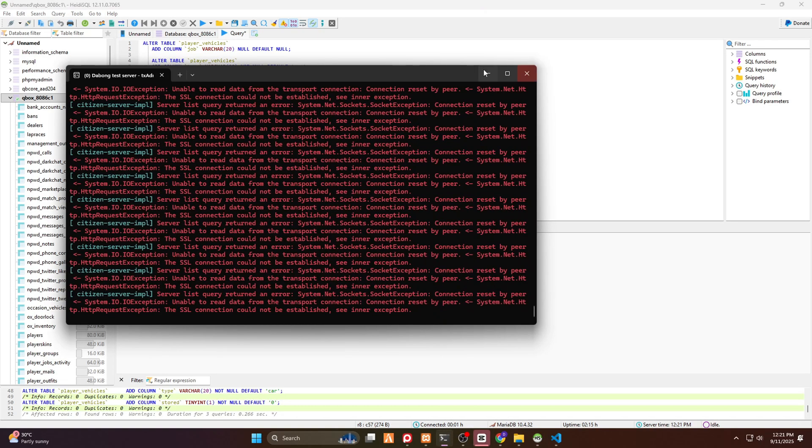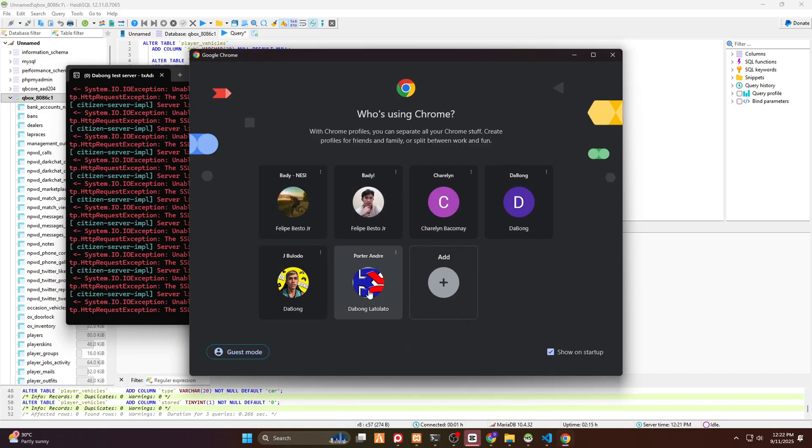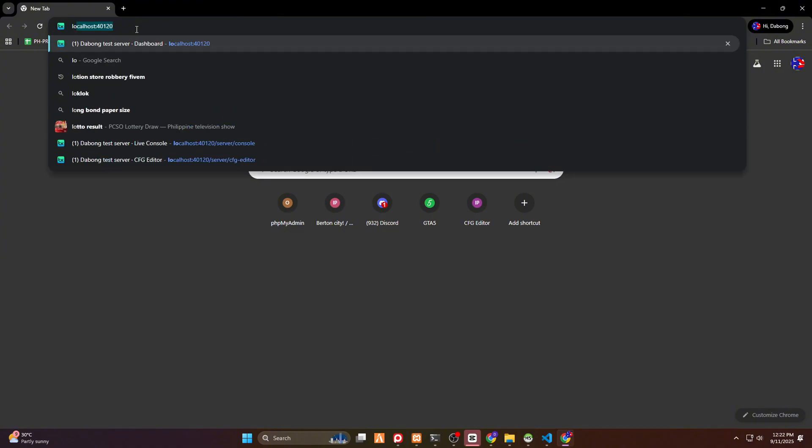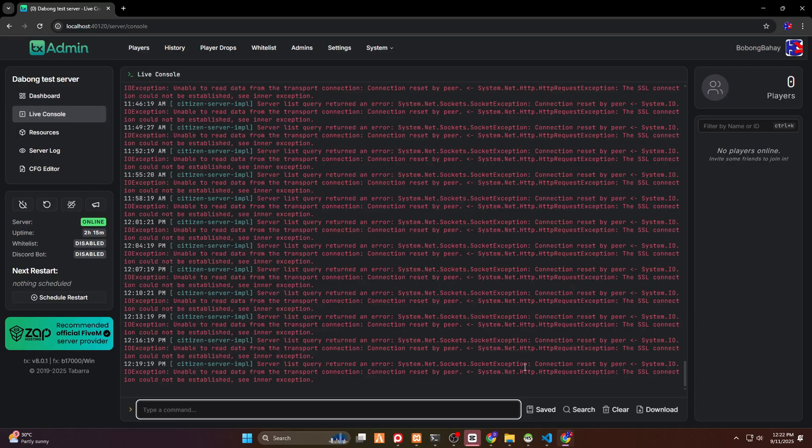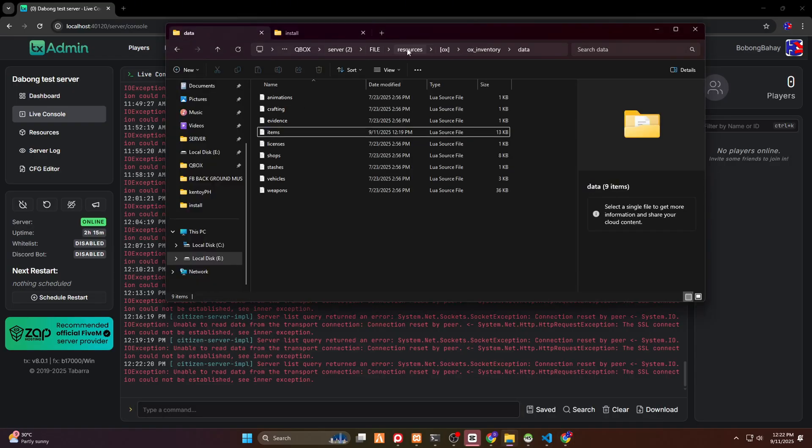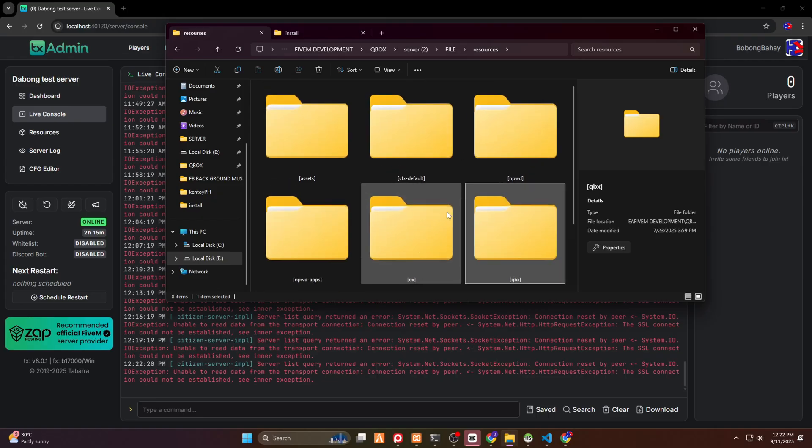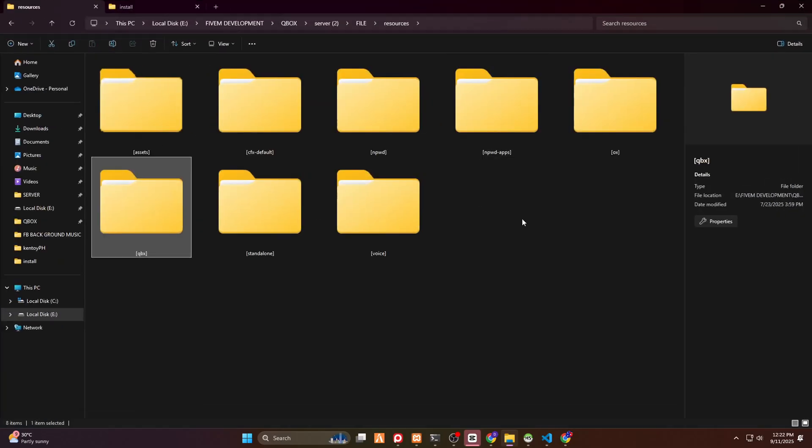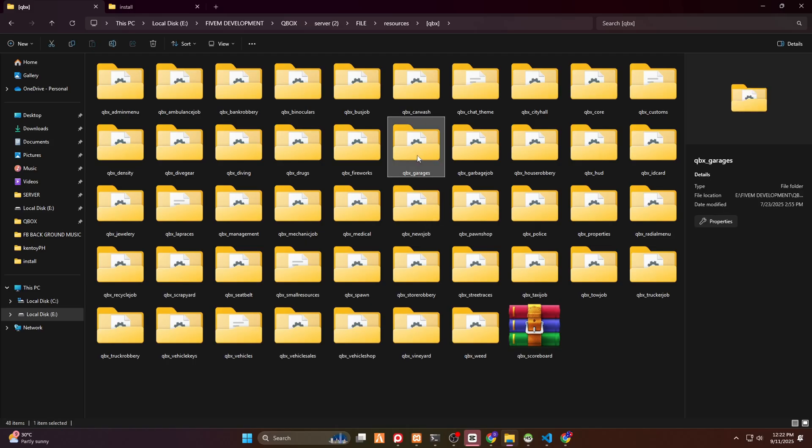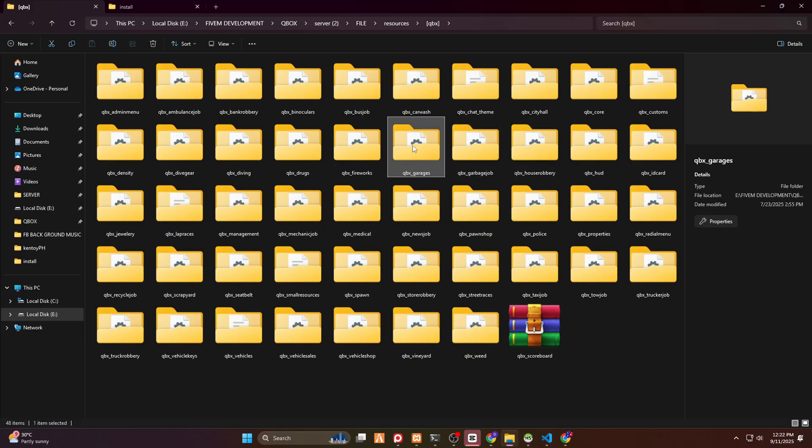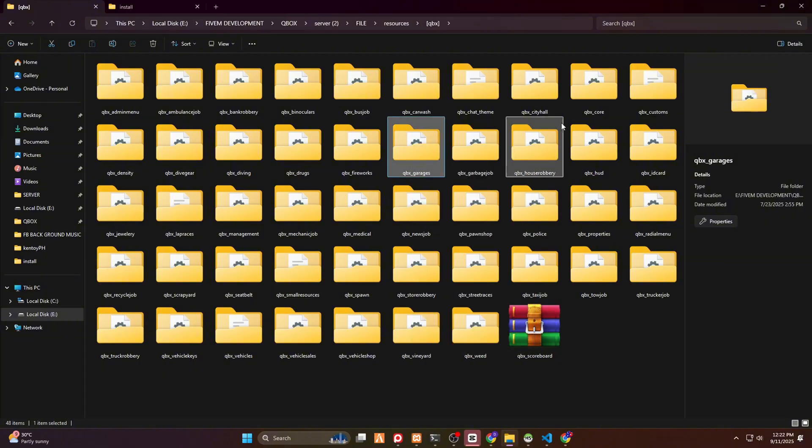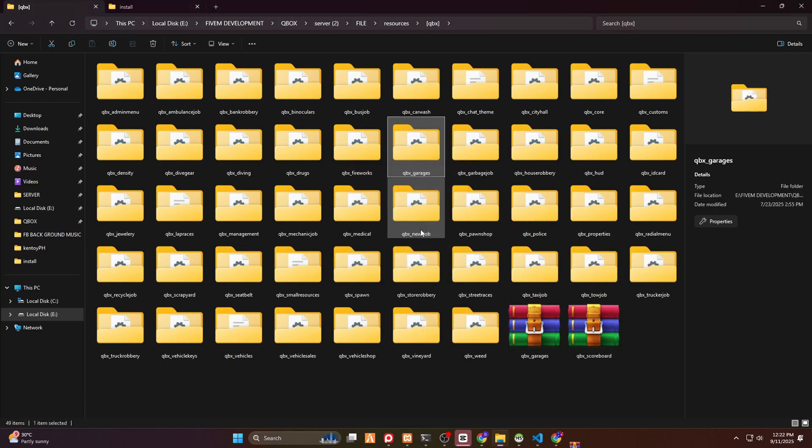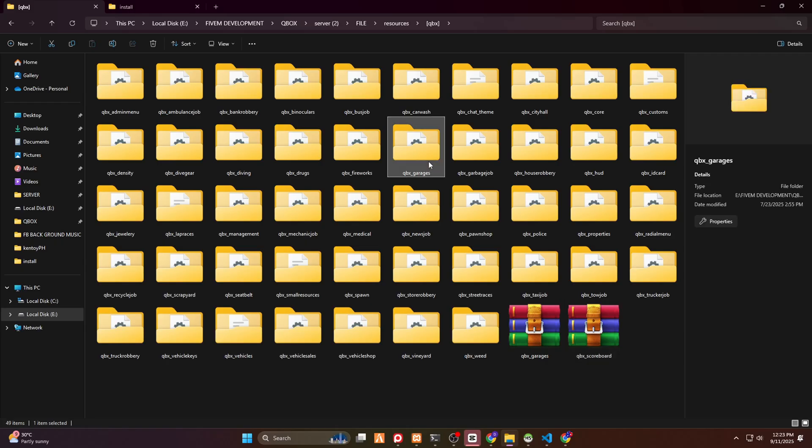Now, you have to restart your FiveM server. But today, I'm not closing the console using the command prompt. But I will open the TX using Chrome. You have to type in localhost:40120. Then there you go guys. This is my FiveM server. And I am going to restart this one in order to add the new changes. But then, don't forget to delete the default QBox garages. You just have to open the QBox folder. And once it's open, you have to delete this one. If you want a backup of this, you can choose WinRAR. Then you have to archive this one using WinRAR. Then if you want to revert back to the previous, then you just have to unarchive it.